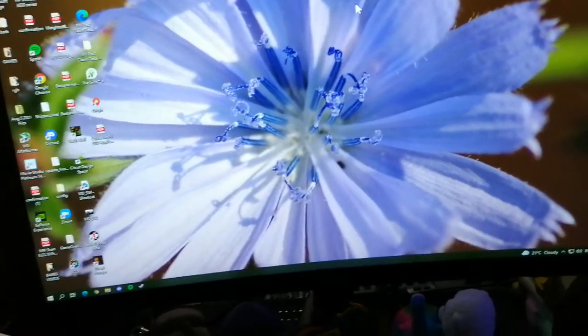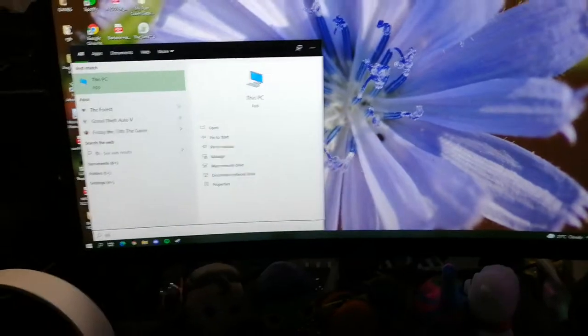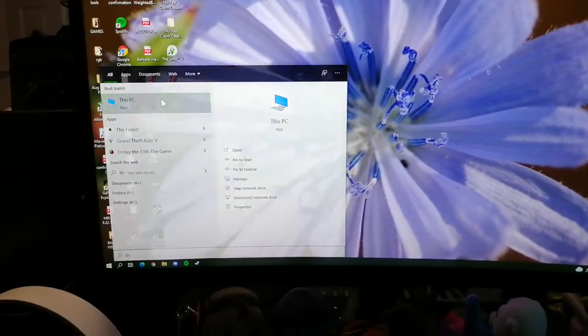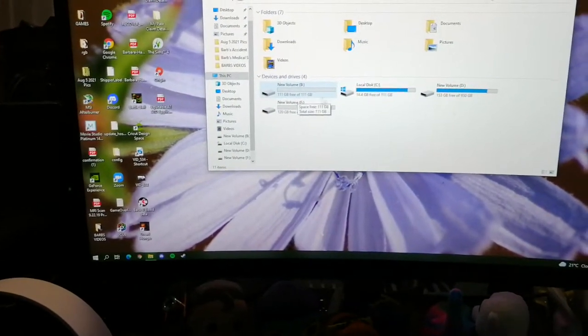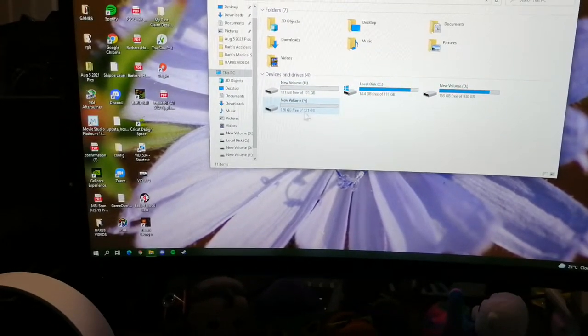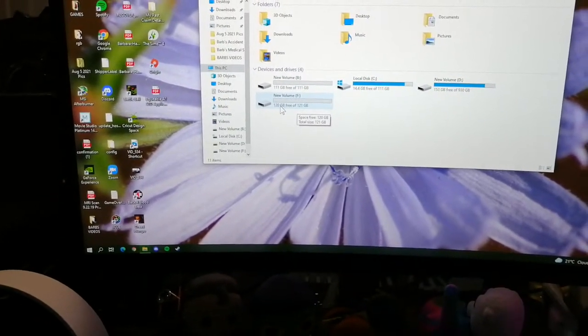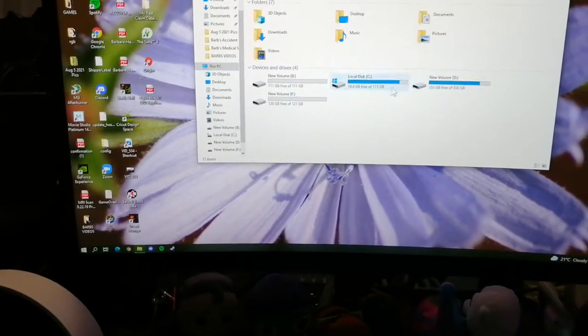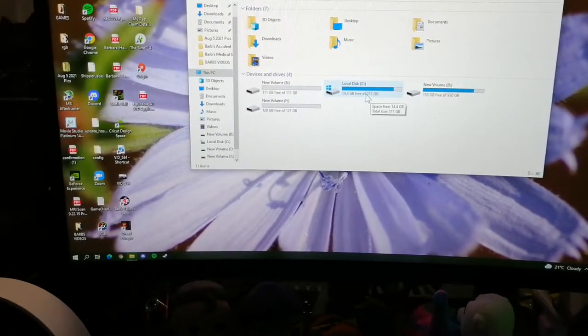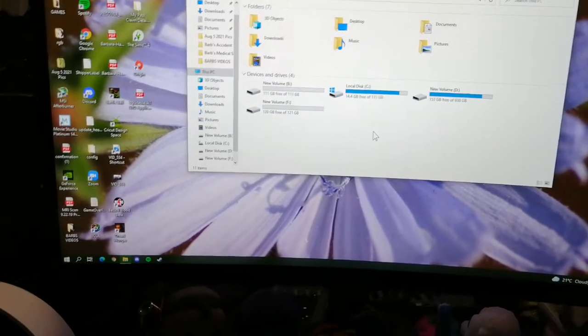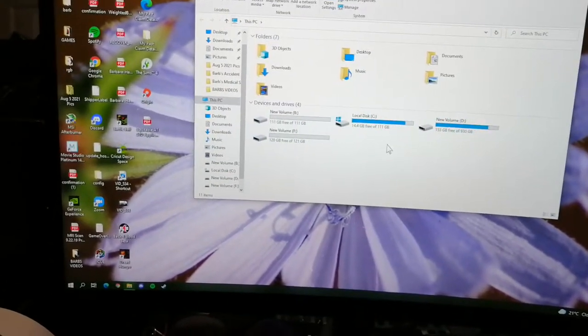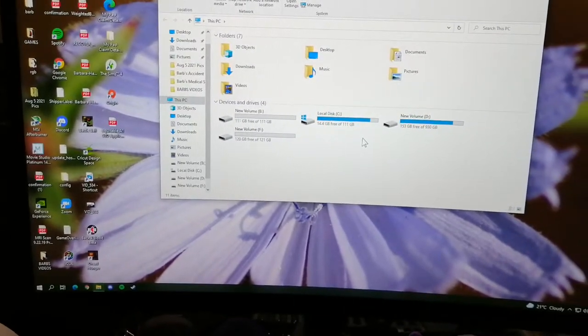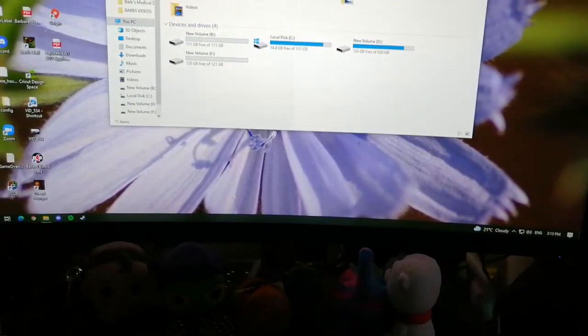Alrighty, so now if I do the normal This PC, and it shows all your different drives you have, you'll see that I have my new volume, which is an SSD, 111 gigabytes, which is another SSD, 120 gigabytes, my 1 terabyte hard drive, and my 120 M.2 SSD. But you can see how there's no 2 terabyte here whatsoever.